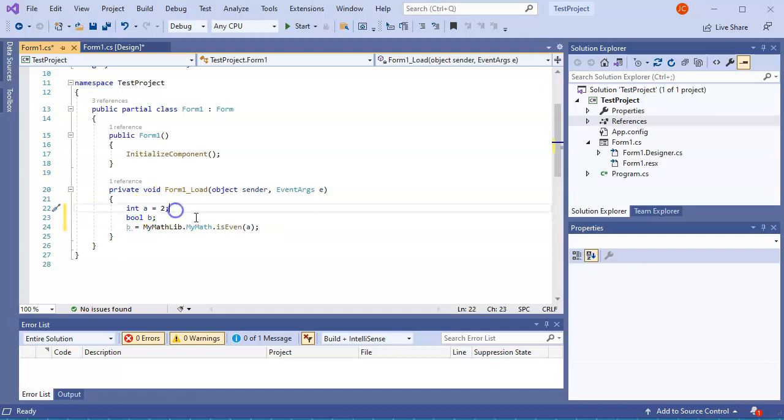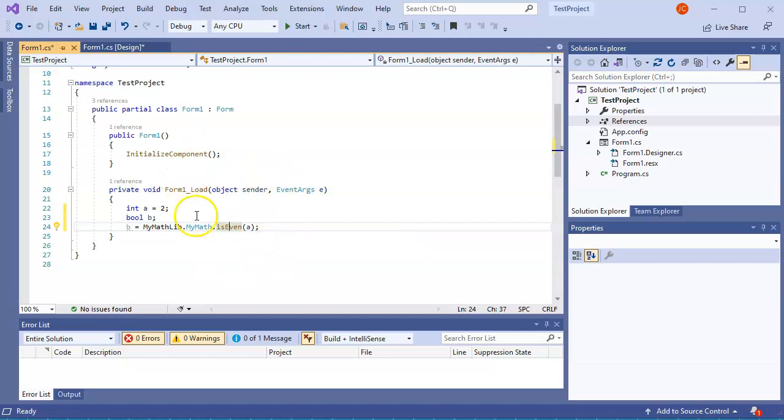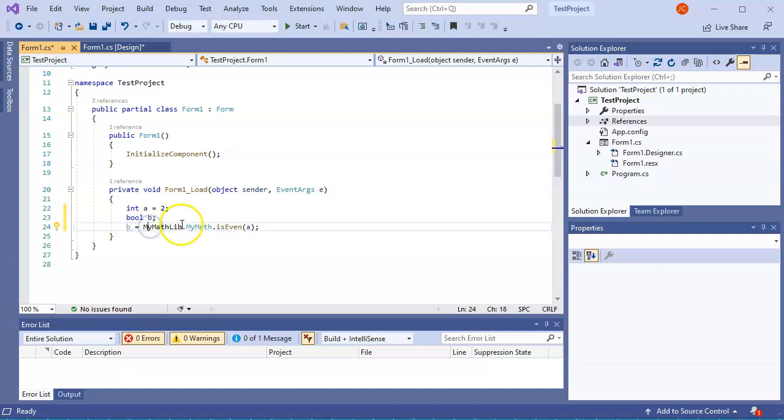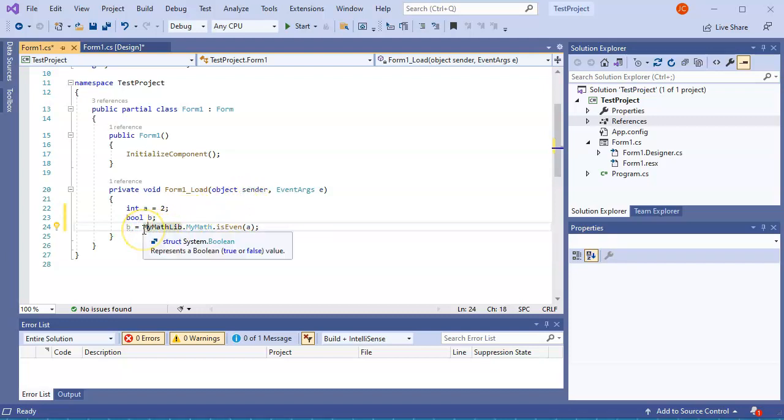So that is how I use this library. I have to use the library, the class inside the library, and then the method inside of that in order to use these methods. A little bit longer, but it does allow me to then have this library used across multiple projects.